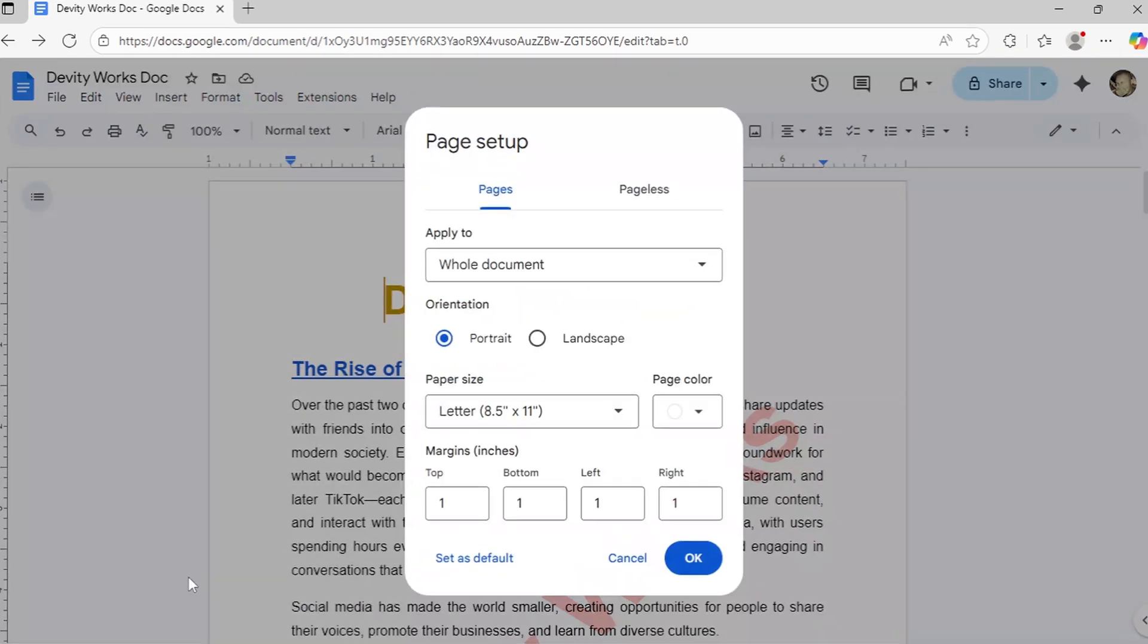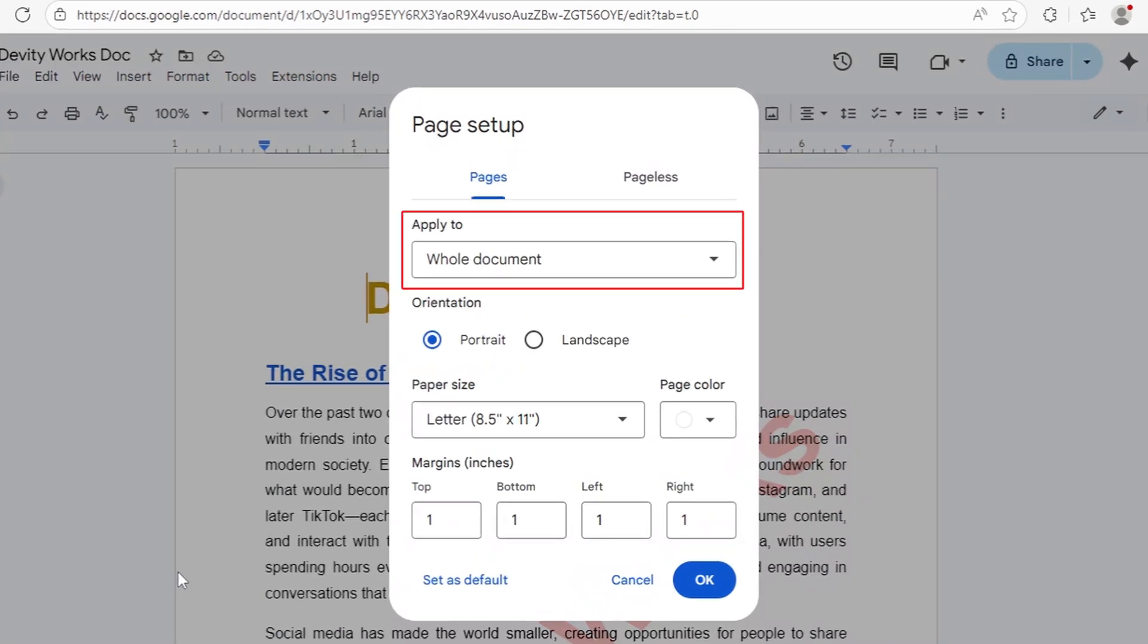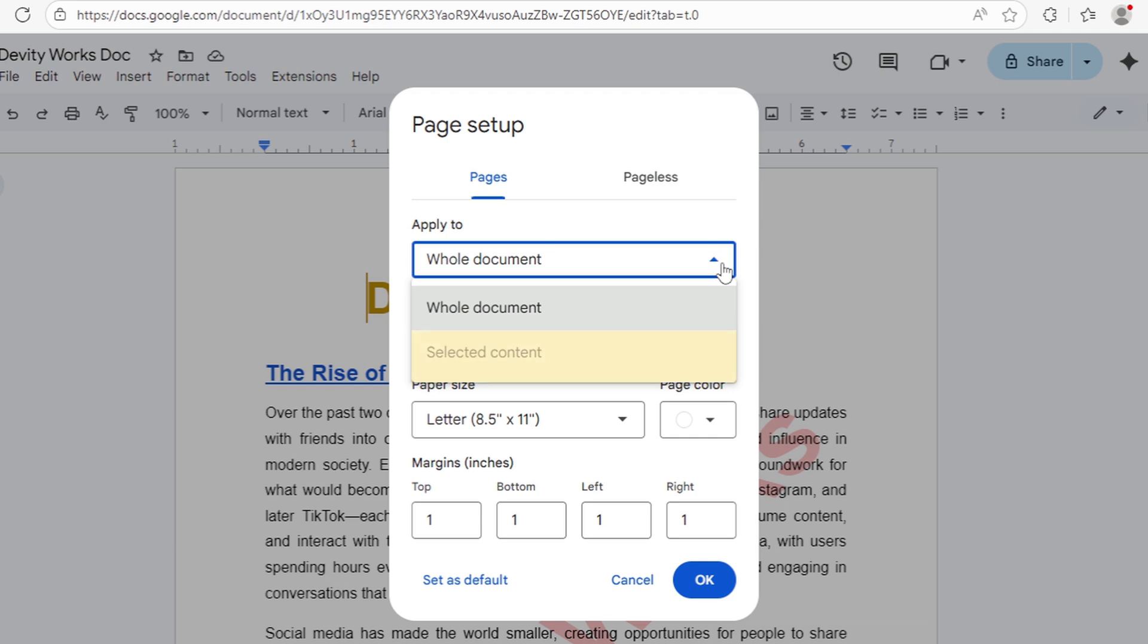A dialog box will appear. Here's an important choice, look at the Apply to drop-down. You can change the background for just this section or select Whole Document to change the entire thing. For this tutorial, select Whole Document.